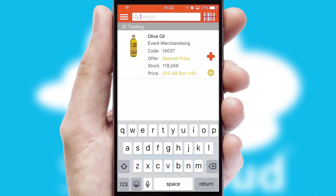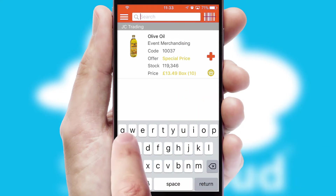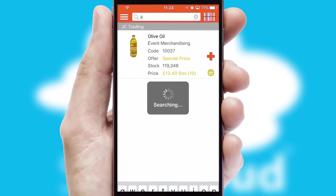You can also search for products by name, code or other key search words.